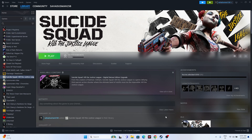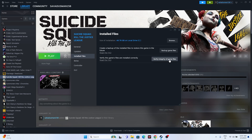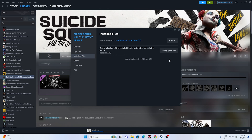The last fix is to verify the integrity of the game files. Go to the game in Steam, right click, go to Properties, then Installed Files, and click 'Verify Integrity of Game Files'. This will take a little time as it cross-checks every single file of the game. Any corrupted or missing files will be fixed automatically.